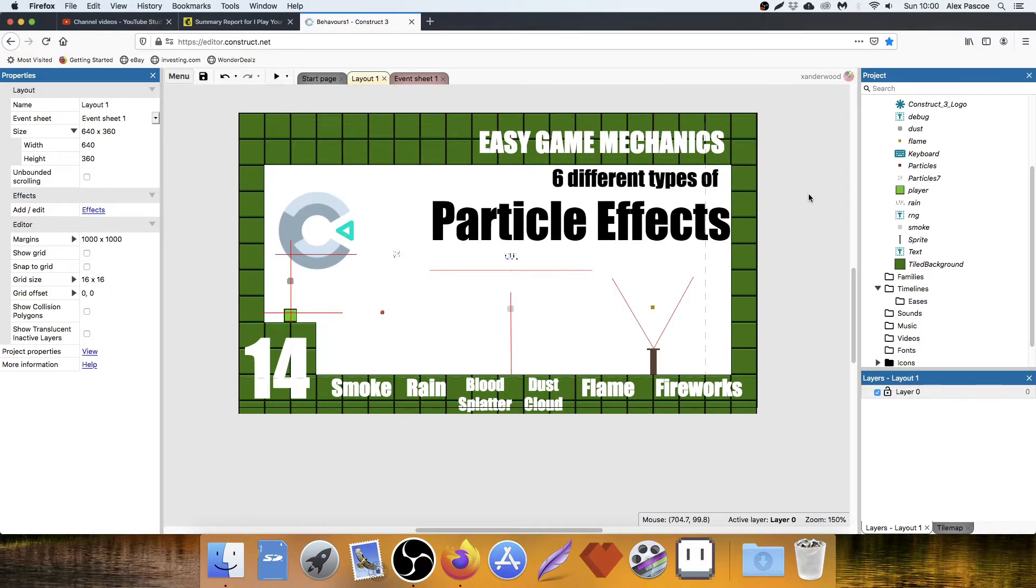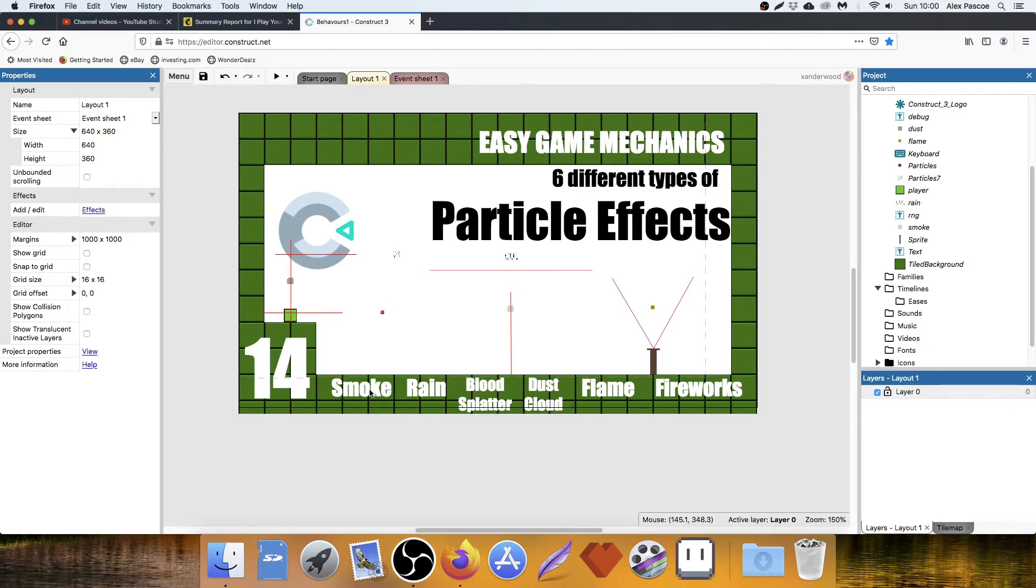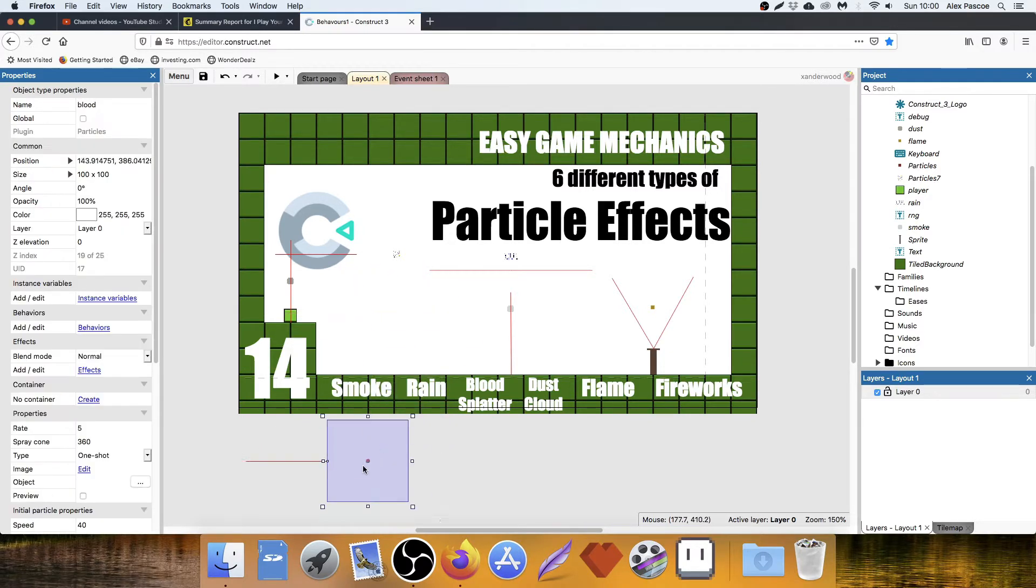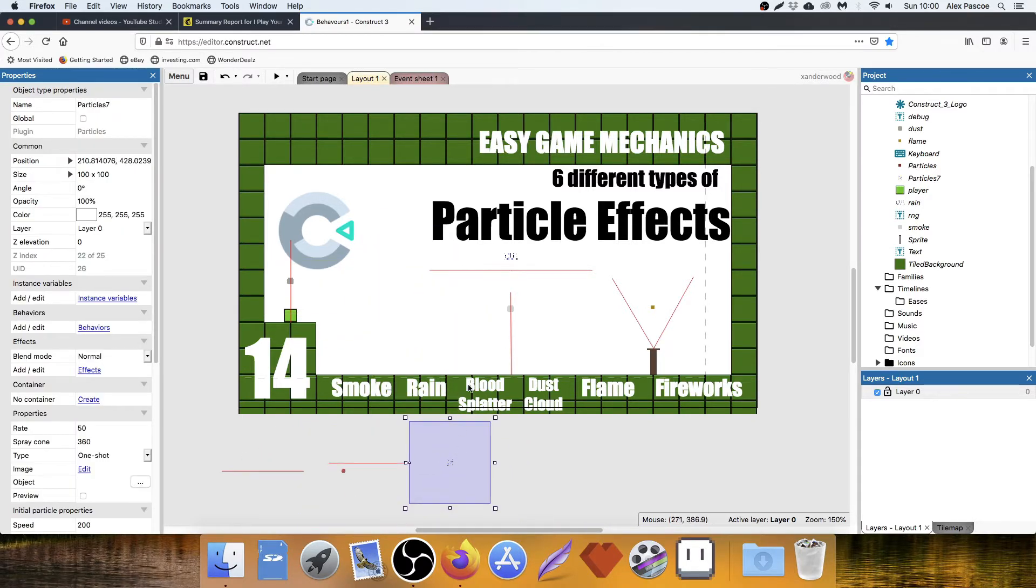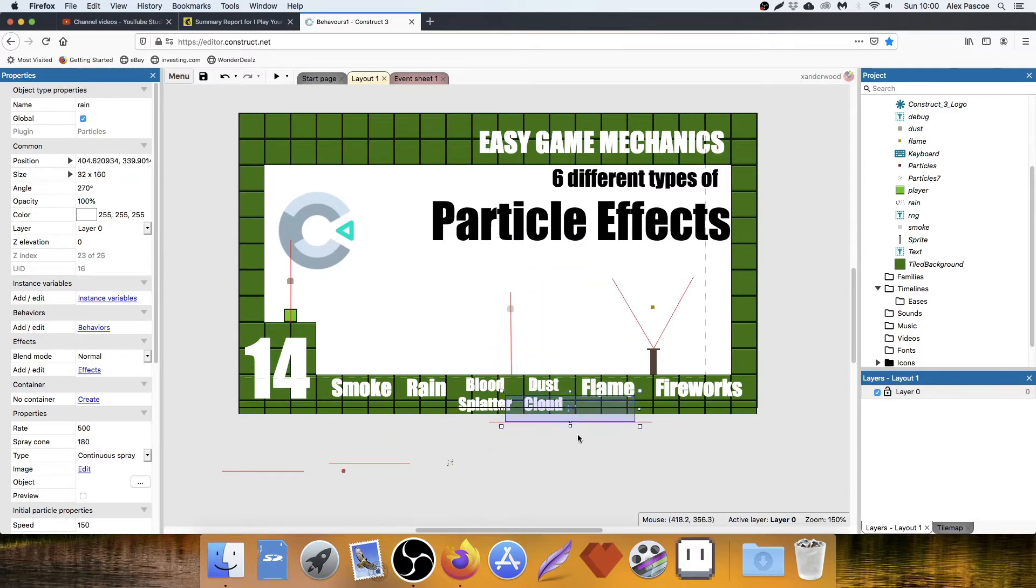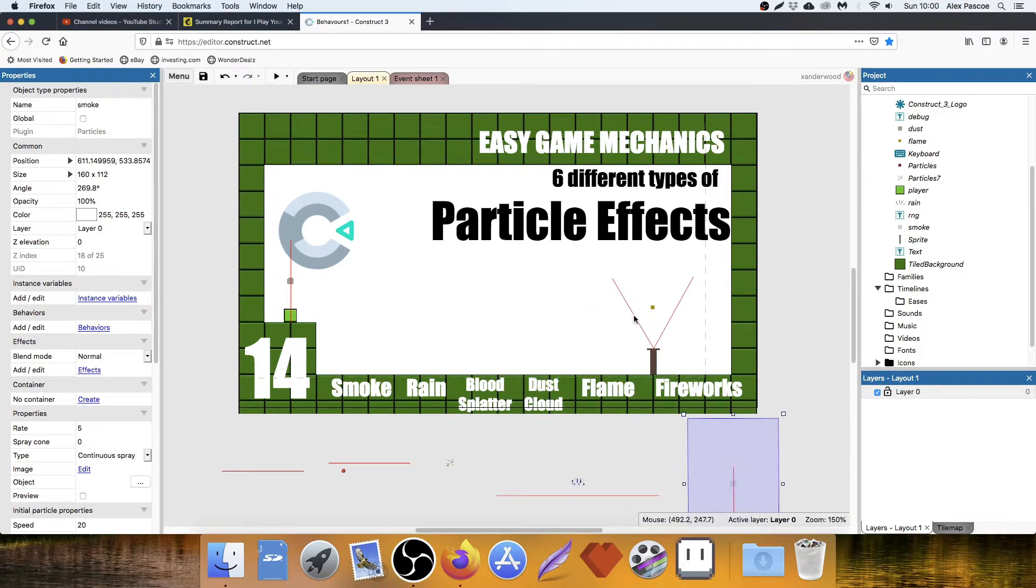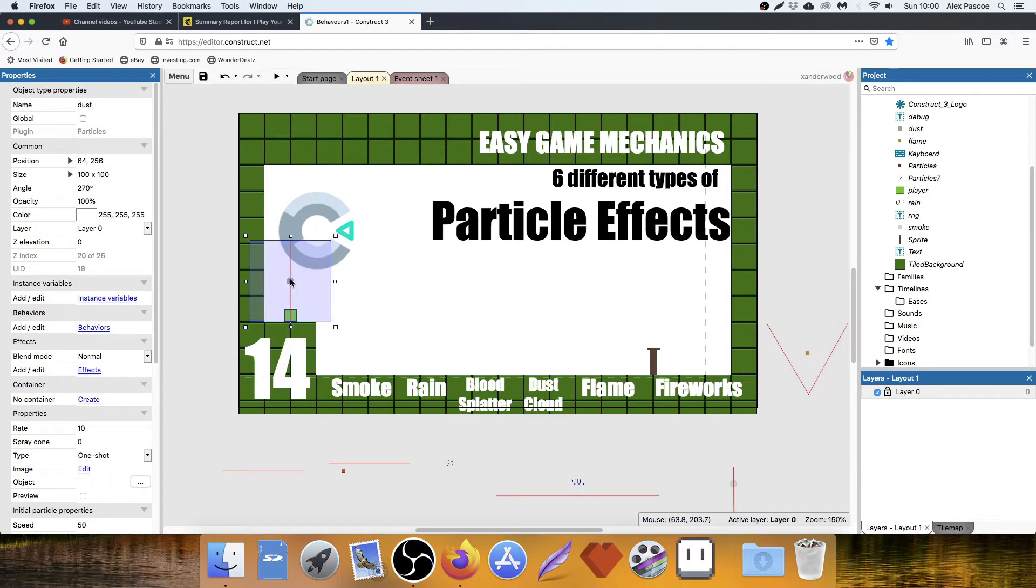Okay, welcome to six different types of particle effects using Construct 3. These are the six that I'm going to be going over today. We've got Smoke, Rain, Blood Splatter, Dust Cloud, Flame and Fireworks. I'm going to go through them one by one so you can see how they work. I'm just going to drag the ones I'm not using off the screen.